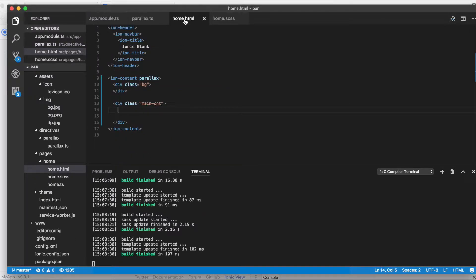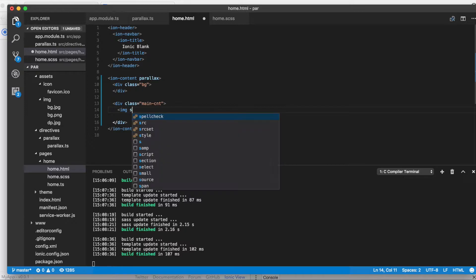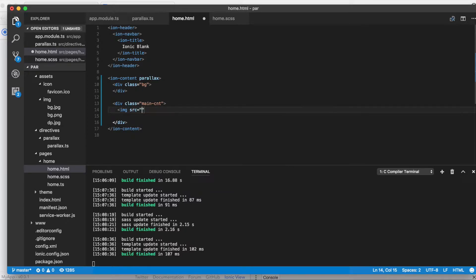If you have not seen my previous video, the link is in the description — click on that and watch how to create the beautiful header. Now what I will do is create an image tag, and the source for that image will be assets/img/dp.jpeg. I'll create the class called 'dp'.